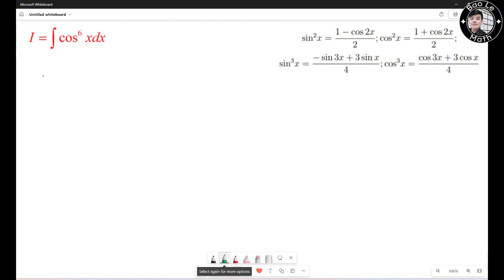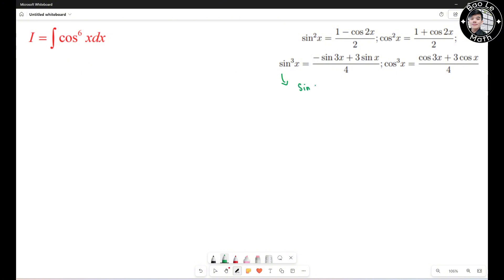Before we jump into this problem, we need to understand the half-angle formulas. We have: sine squared of s equals (1 minus cosine 2s) over 2; cosine squared of s equals (1 plus cosine 2s) over 2; sine cubed of s equals (negative sine 3s plus 3 sine s) over 4; and cosine cubed of s equals (cosine 3s plus 3 cosine s) over 4.